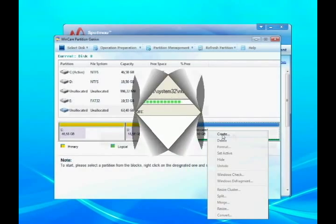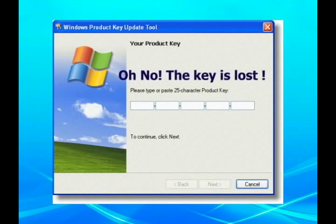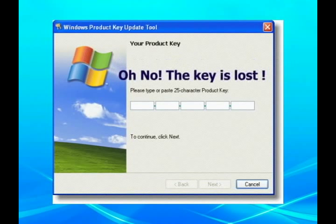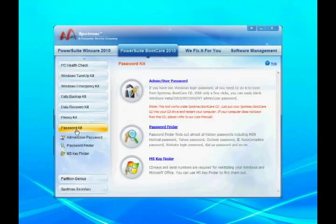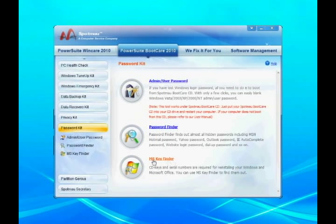After partition and format, do not forget to get Windows installed on the new drive. But the most important thing is: do you still have the Windows license key? If you lost it, don't be afraid. You can get back the key from the damaged drive with Spotmo PowerSuite 2010, and reinstall Windows with that key.